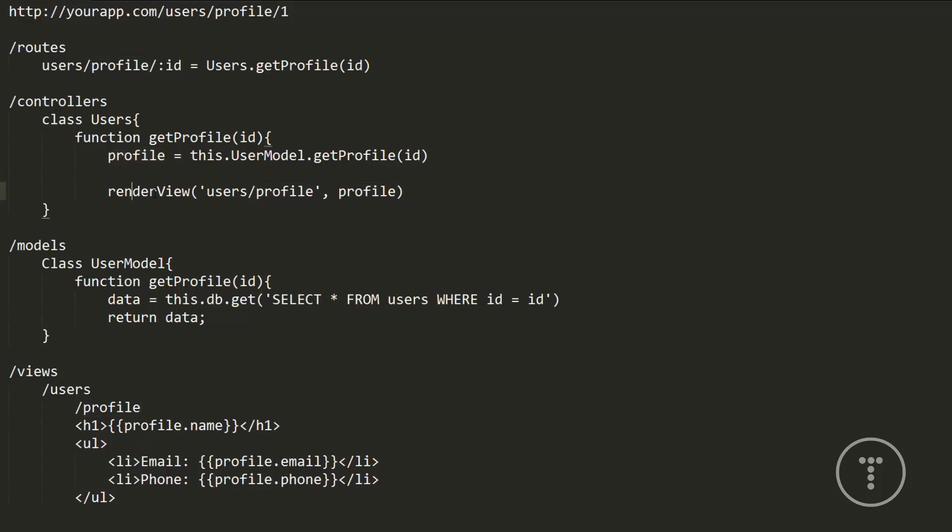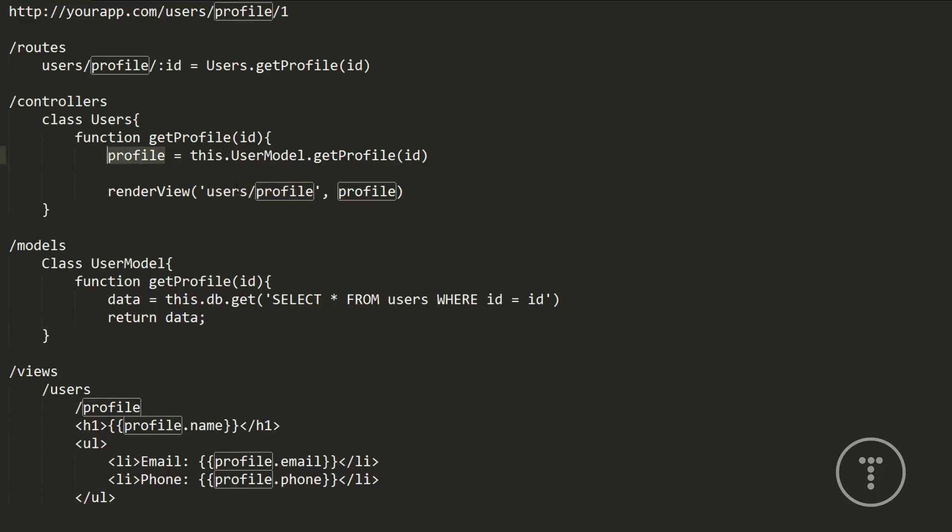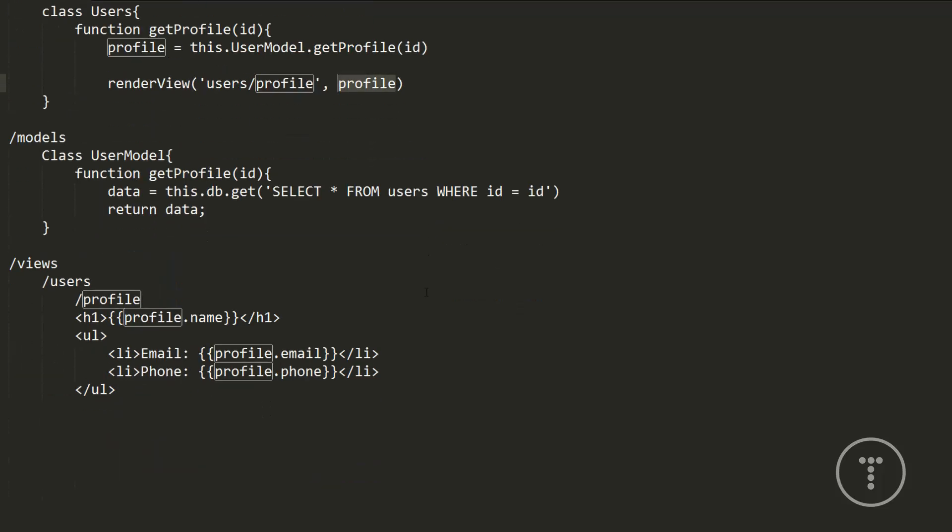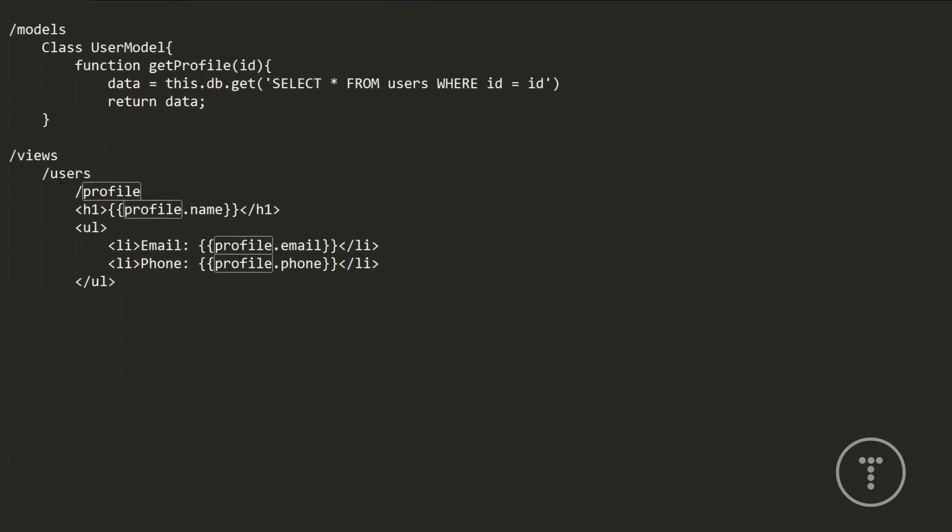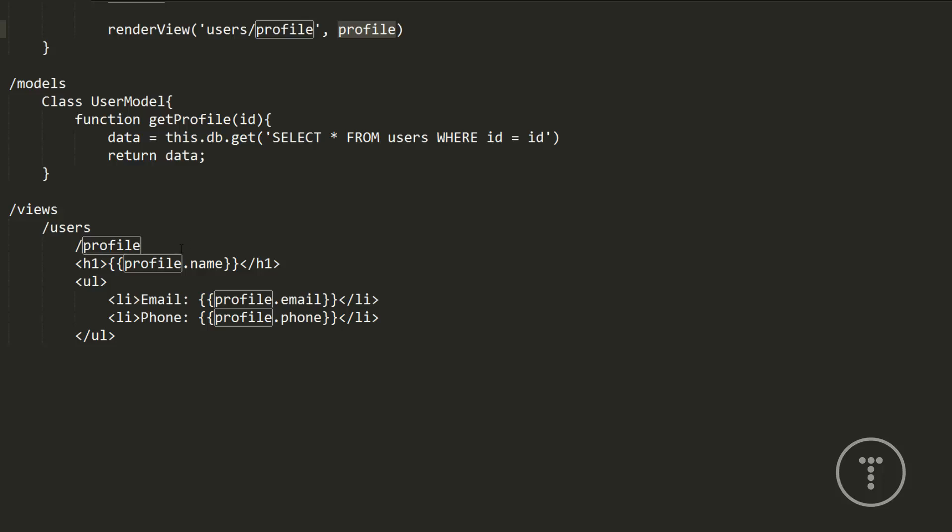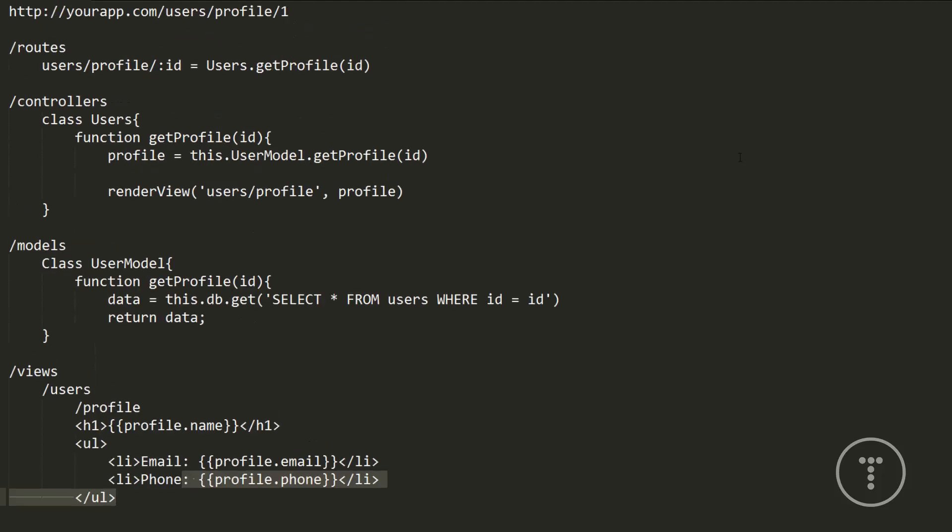So when it gets the data back, it'll be put in this profile variable. So now what we want to do is render a view. So we're going to render a view that's in the users folder and then profile and we're going to pass the data we got into the view. And then down here in the actual view file, the template engine will basically make it so that we can insert these dynamic values right in the HTML. Many of them use this syntax, the double curly brace. Some use one curly brace, some use percent signs and curly braces. So it's all different depending on what engine you're using. So what it's doing is it's going to display the user's name in the H1 and then an email and a phone number in the list item.